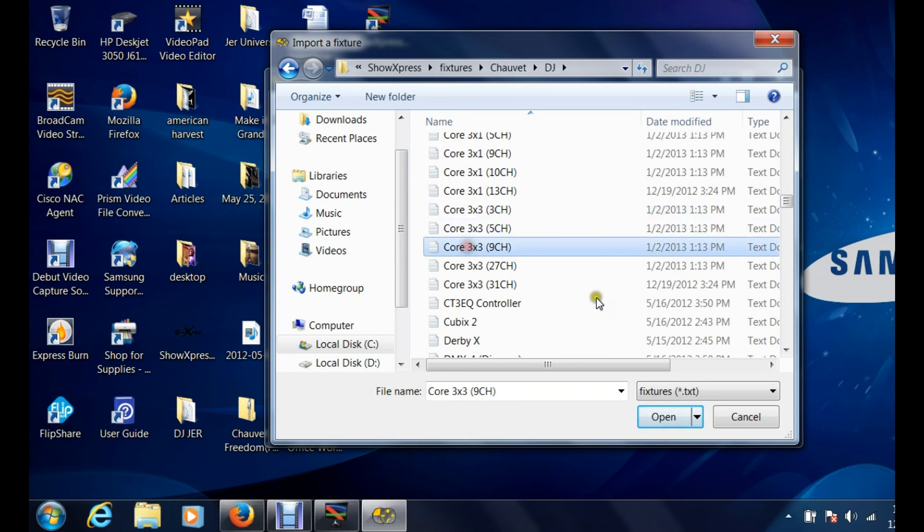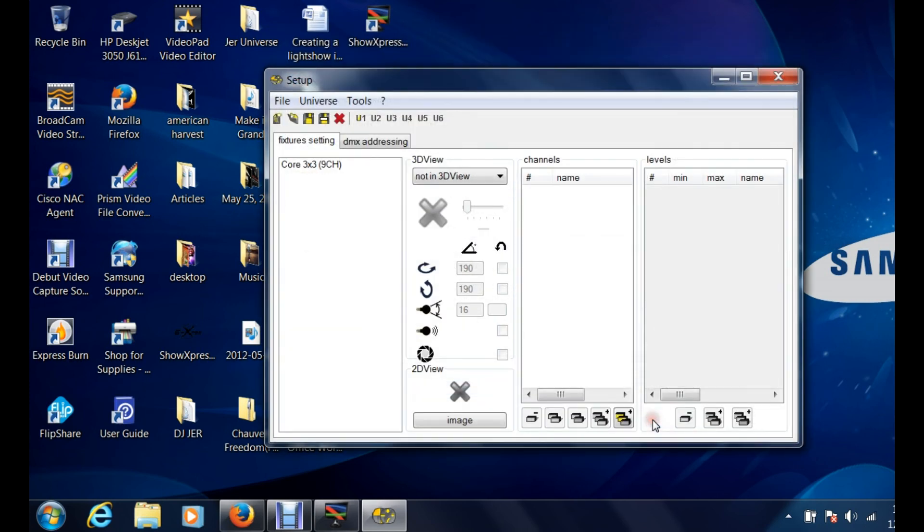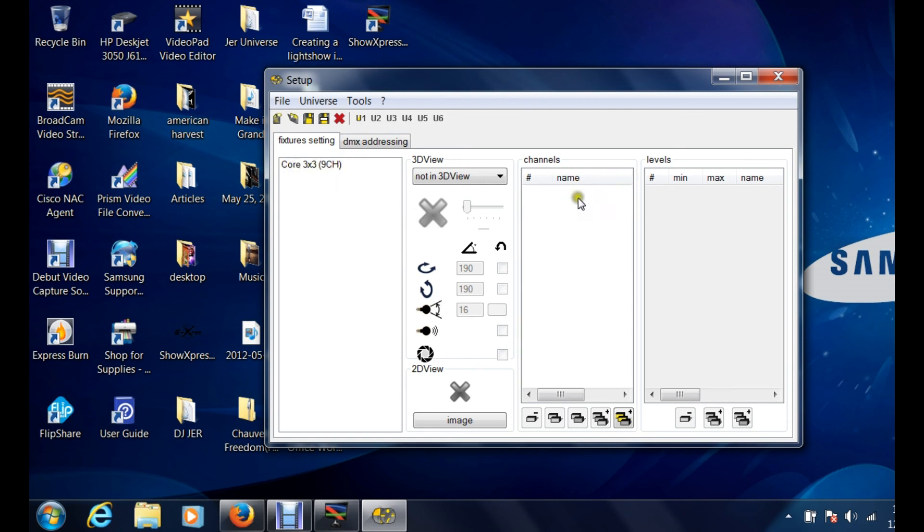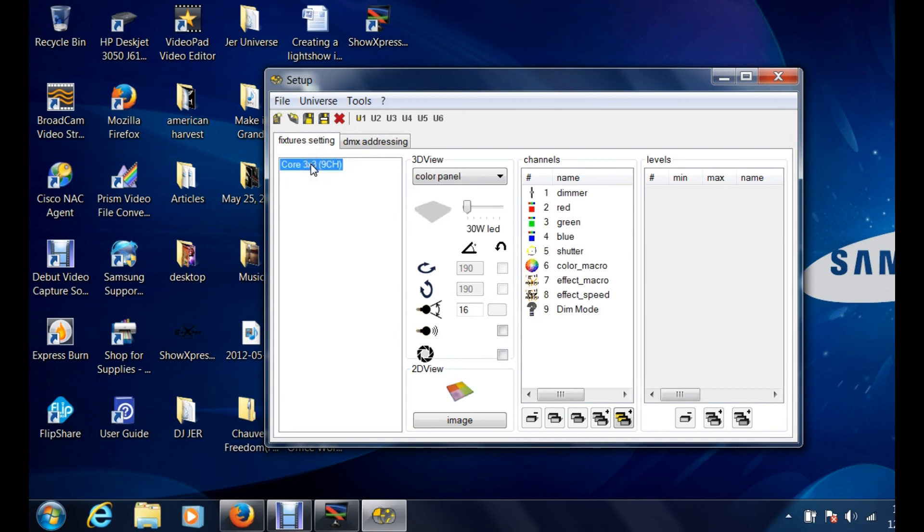The things that's gonna show you is the fixture setting. It's gonna show you the actual fixture, how many channels that you have. And when you click on that, it's going to show you all the channels over here that are configured with that actual fixture.